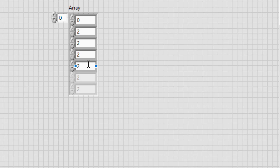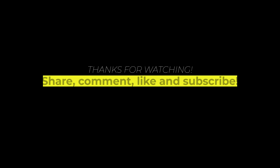This sets the value of the element to the scalar value that is used for padding when the array expands.